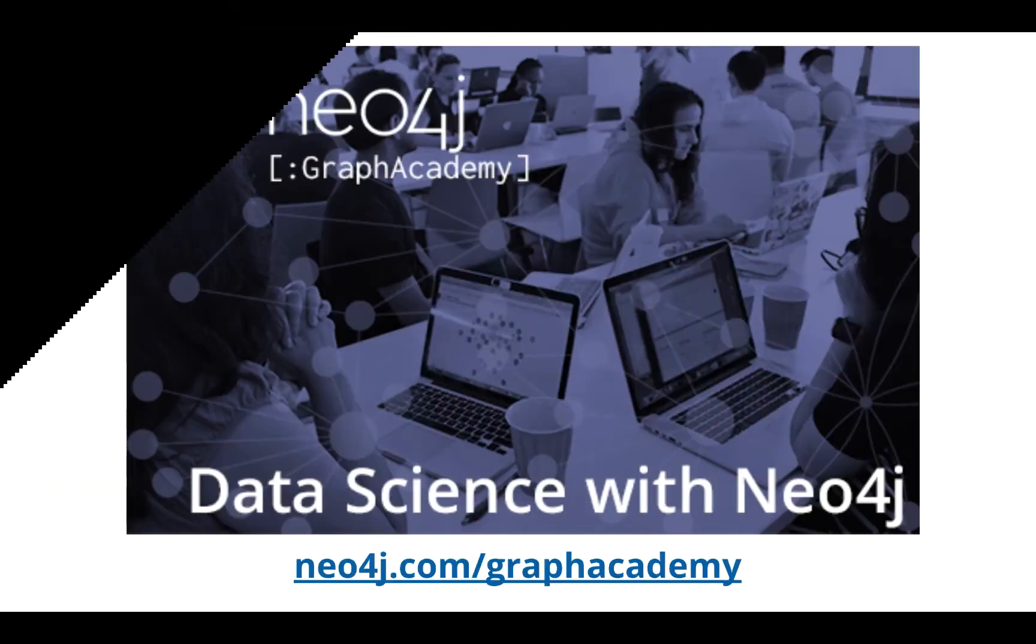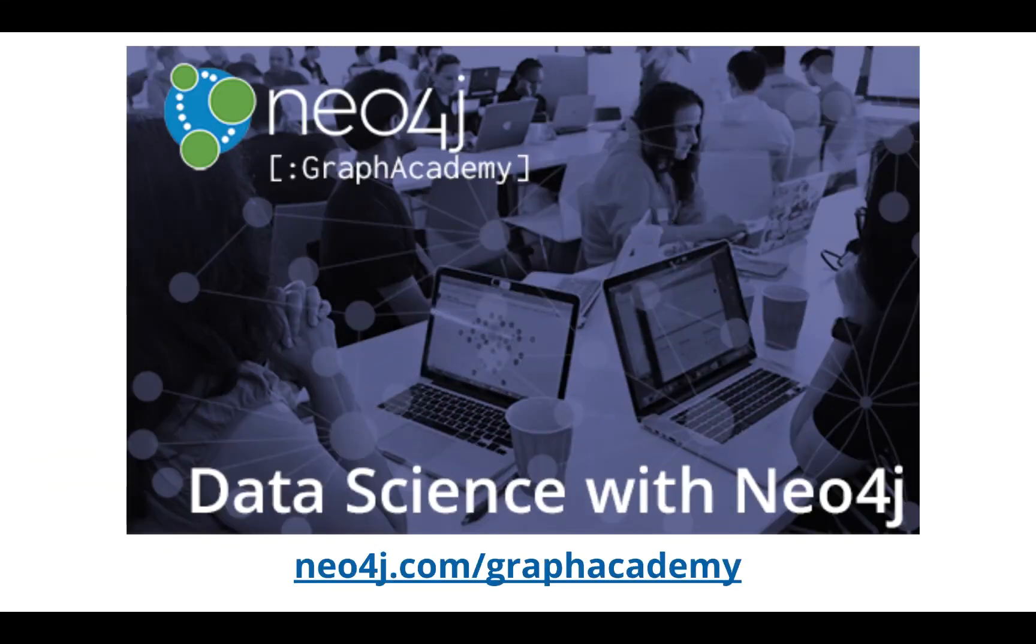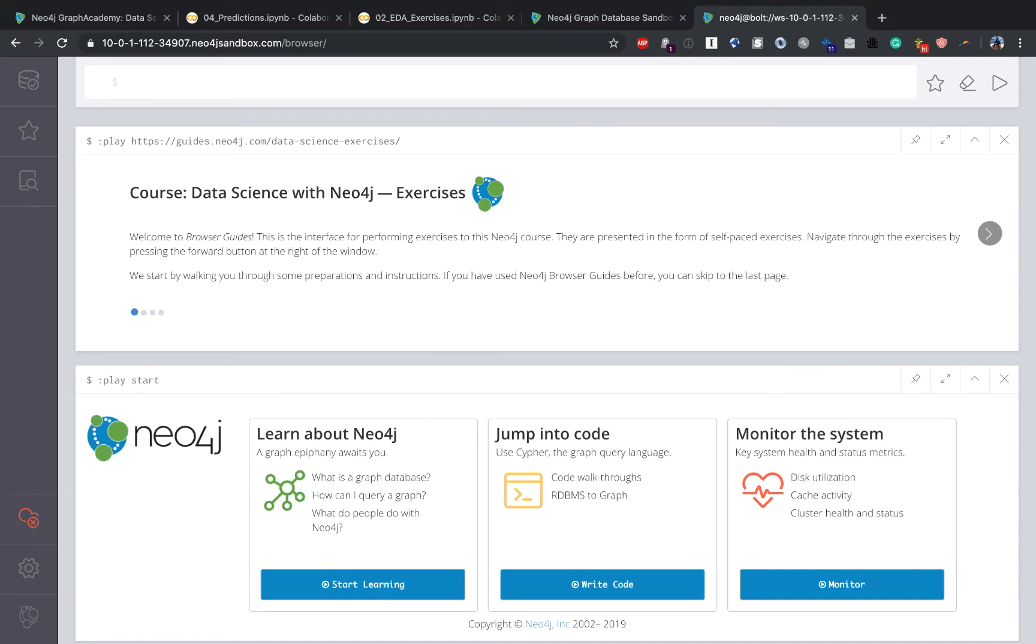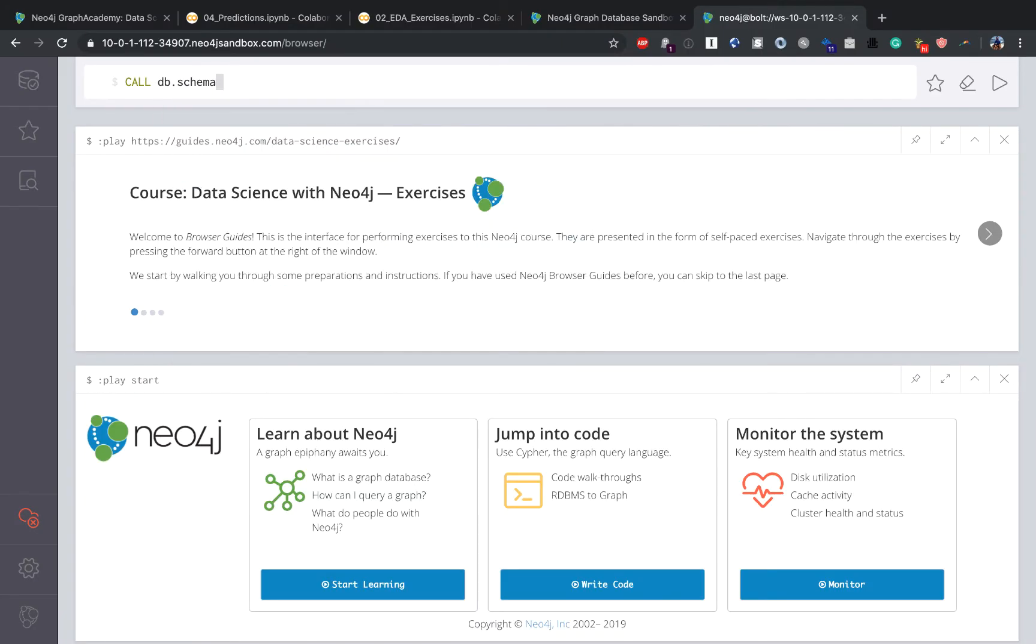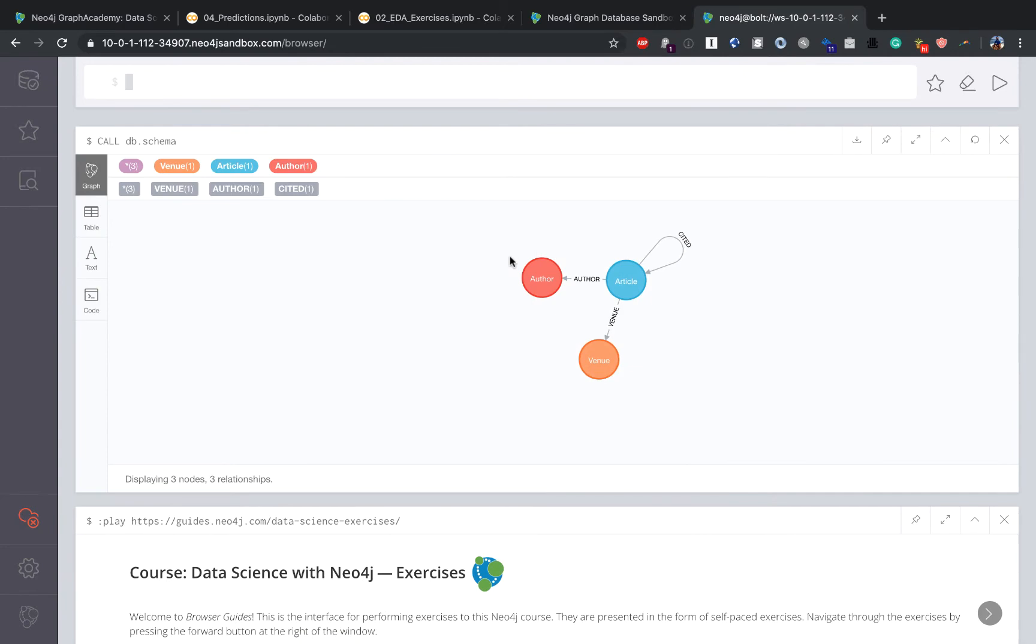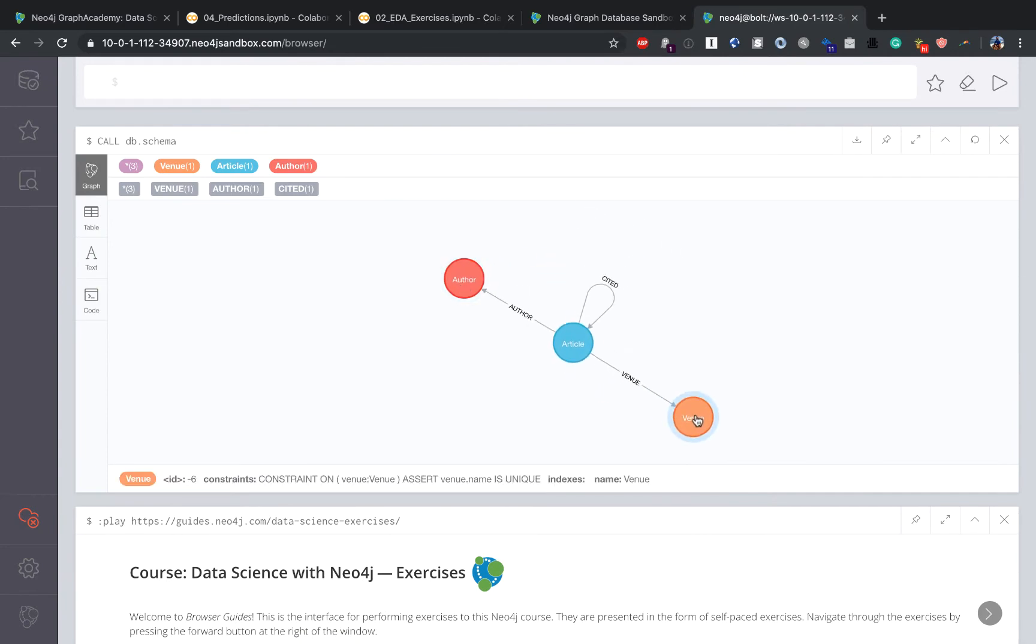The Data Science with Neo4j course shows how to use Neo4j along with Python data science tools such as Jupyter Notebooks, Matplotlib, Pandas, and Scikit-learn.